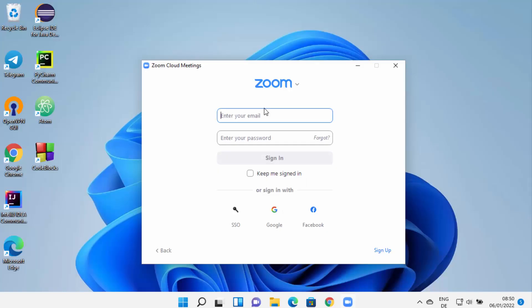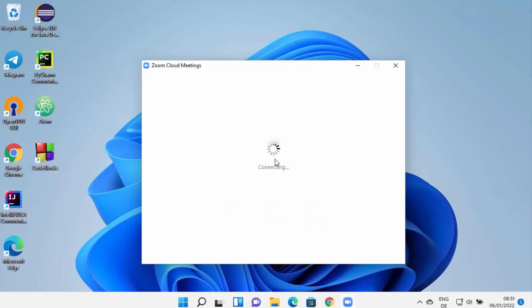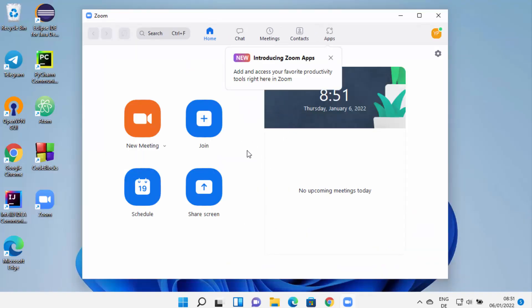Once you have a Zoom account, you can just log in with your Zoom account. I already have a Zoom account, so let me log in. Once I have provided my email ID and password, I can also check this checkbox which is going to keep me signed in. Then I can click on Sign In, which is going to sign me in to my Zoom app. Now I can see my account here.